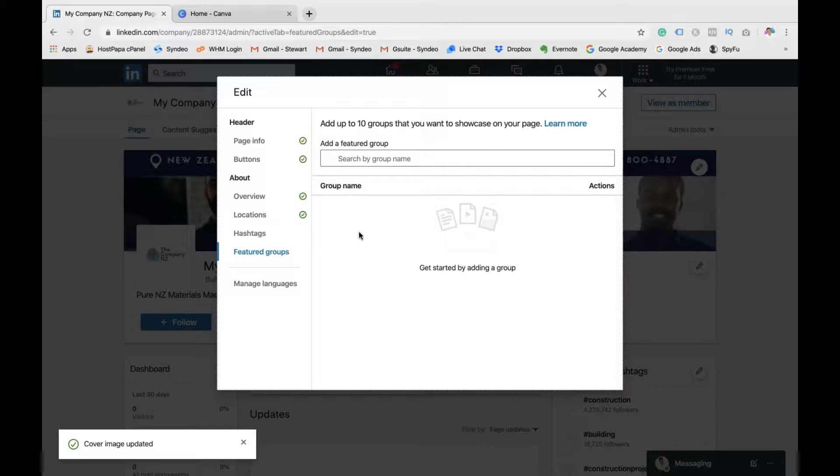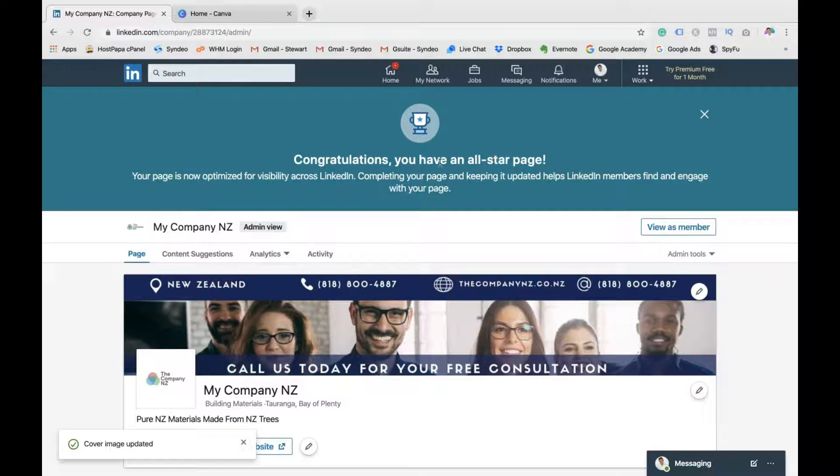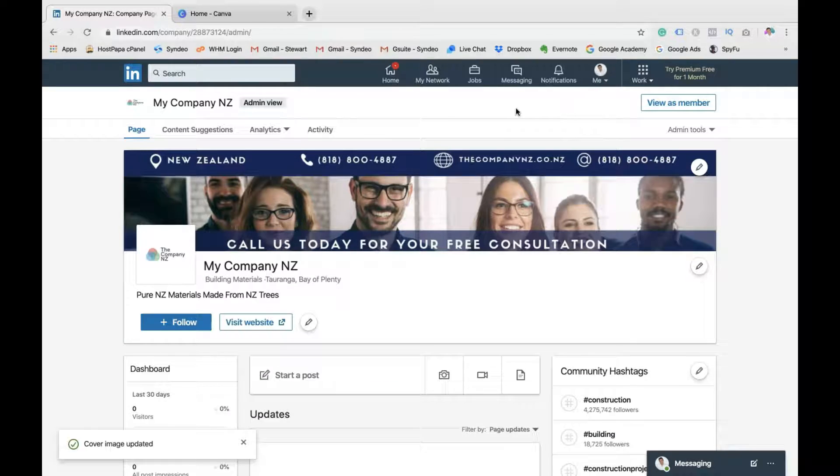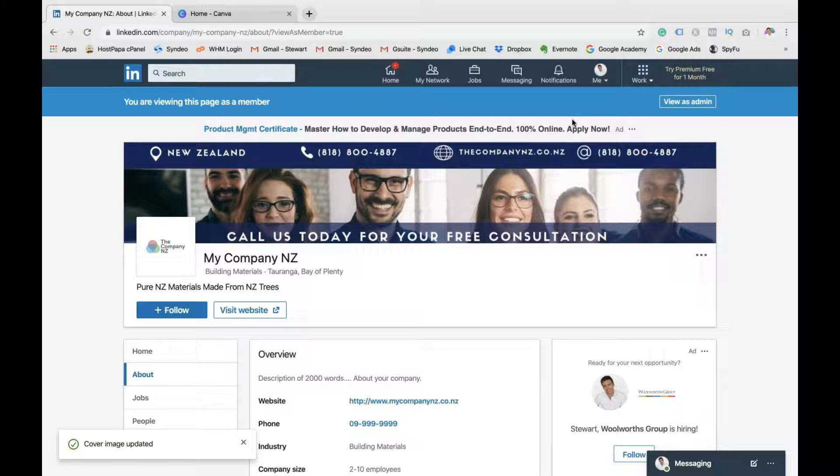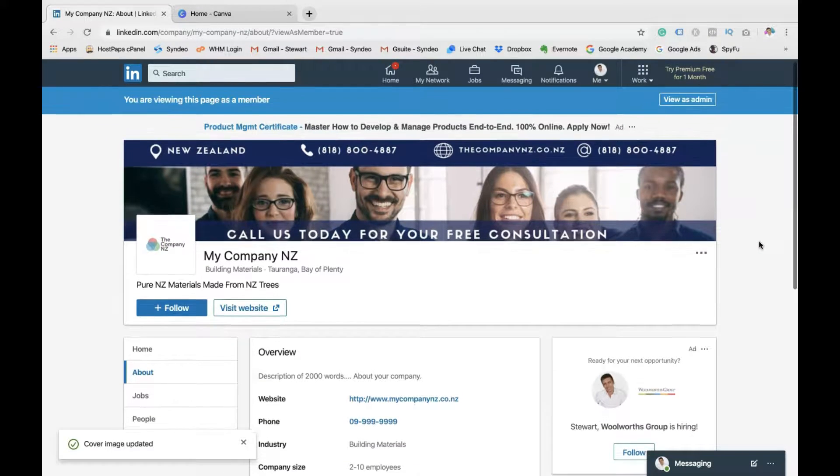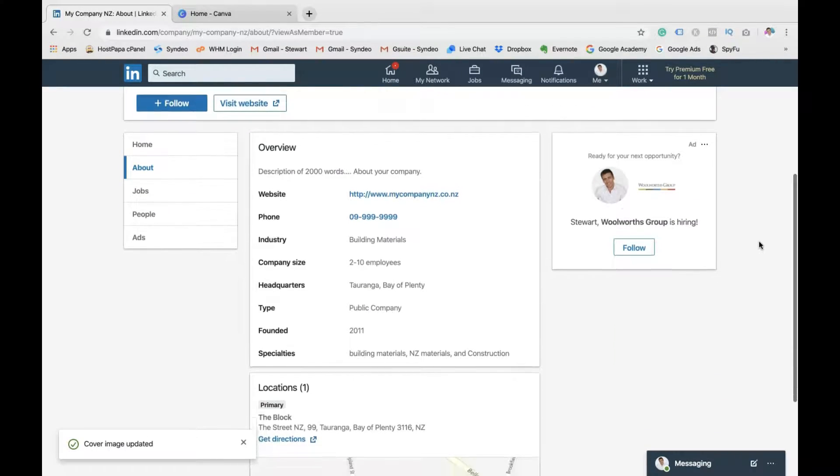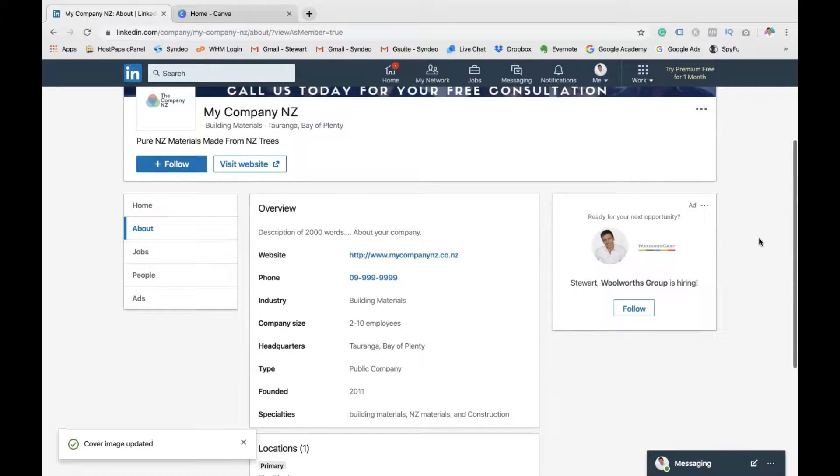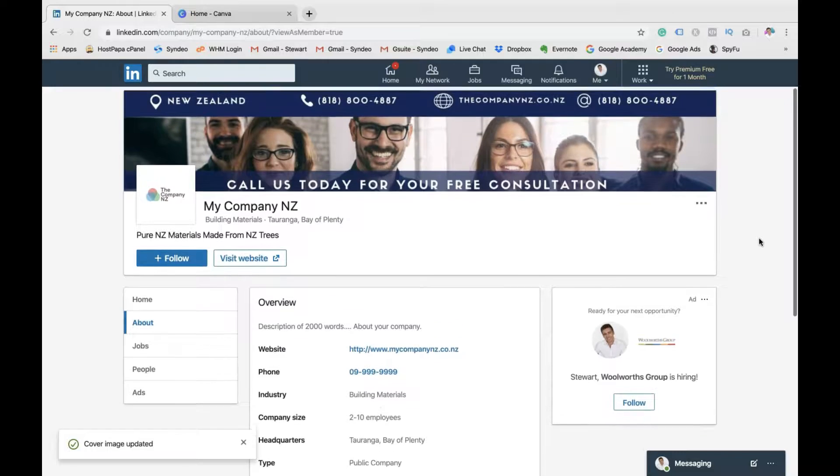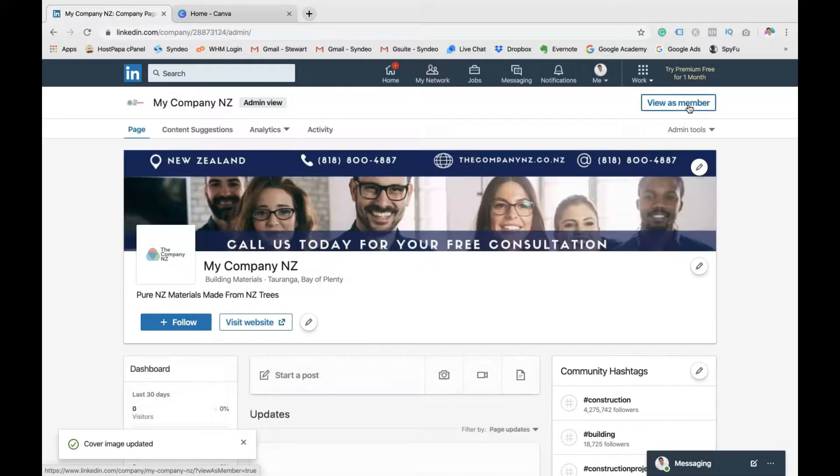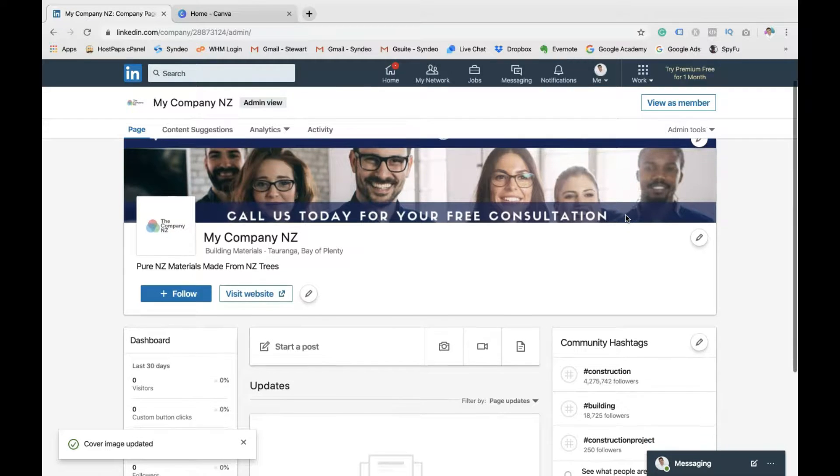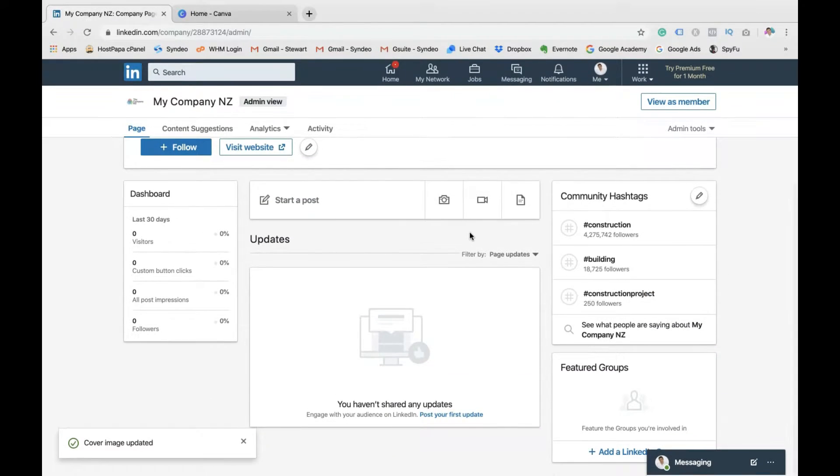Now if you're happy with that, you can click exit and there you go. Congratulations, you've finished your LinkedIn company page. You've created your LinkedIn company page. Now if you want to see what it looks like as a member or a visitor landing on your LinkedIn page, head over to view as member. And this is what people are going to see when they land on your LinkedIn page. They're going to see your cover. They're going to see your profile. They're going to see your tagline. And they're going to be able to see all this information. You're going to see the home information about us, the jobs that you have, the people involved in your organization. You can also see the ads that they're running.